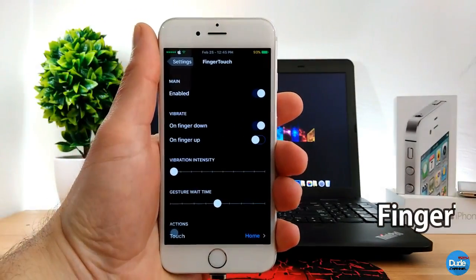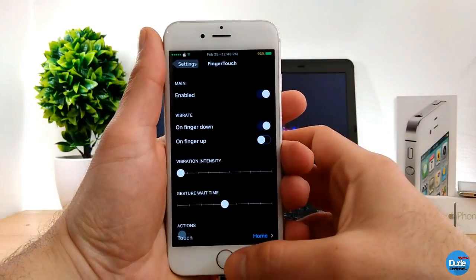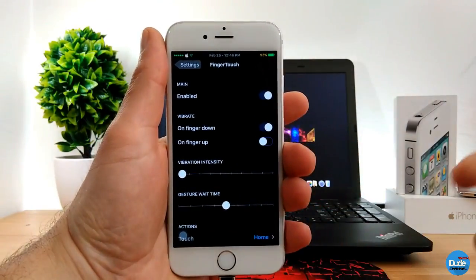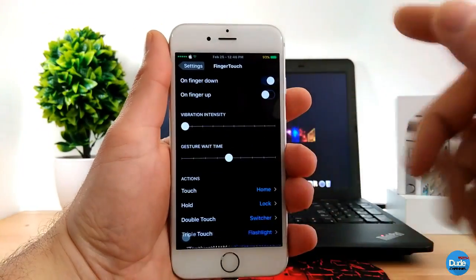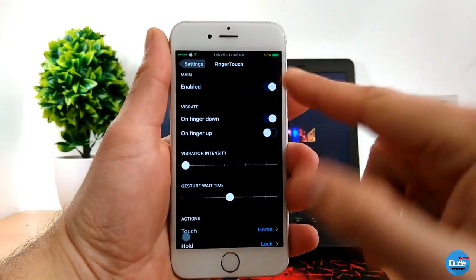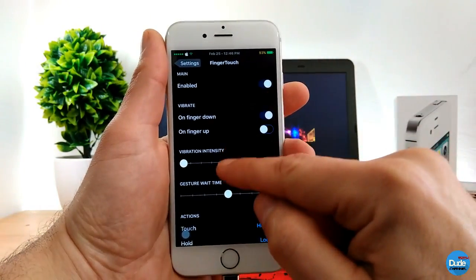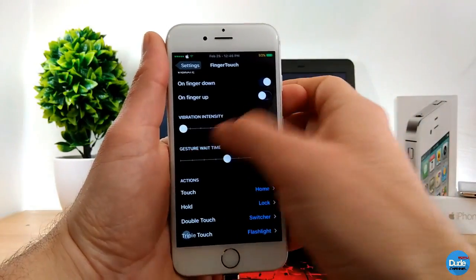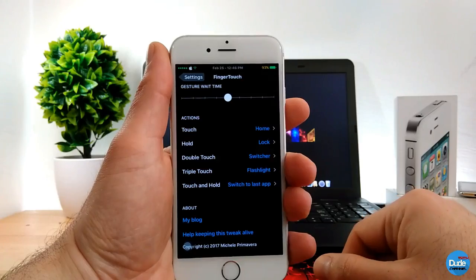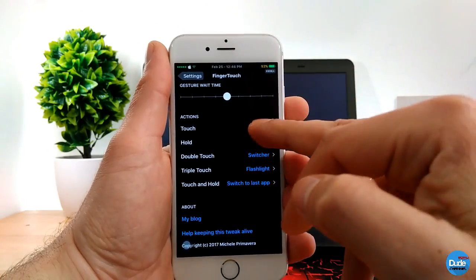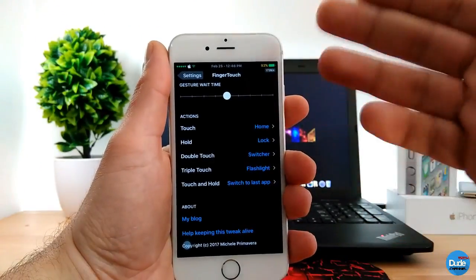The next tweak is Finger Touch. Once you download it, it will give you more than one option using your fingerprint button. When you download the tweak, you just enable the toggle here, and then you can set options like vibrate — if you want to use vibrate when you launch the application, that's up to you. You can also set the vibration status and organize all the actions the way you like. I just keep it on default.